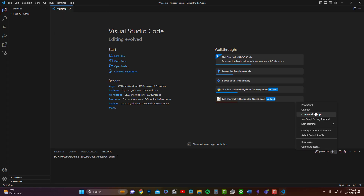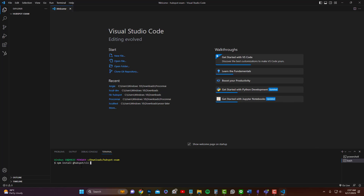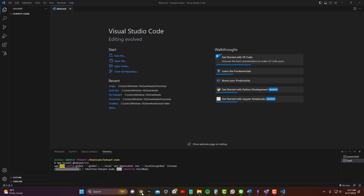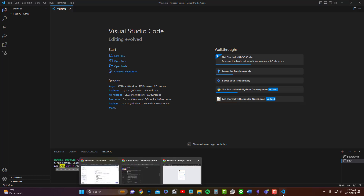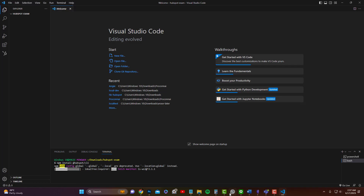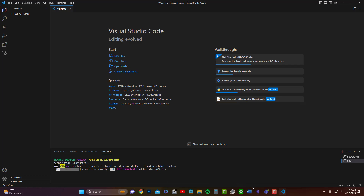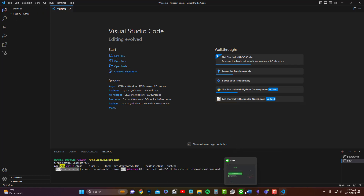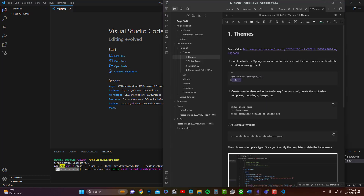I'm going to install the CLI using Git Bash. There should be a node_modules folder after the installation. Then we will authenticate our HubSpot account. It's installing the dependencies and the HubSpot CLI — you should be able to see a node_modules folder after that. Then we need to authenticate HubSpot.